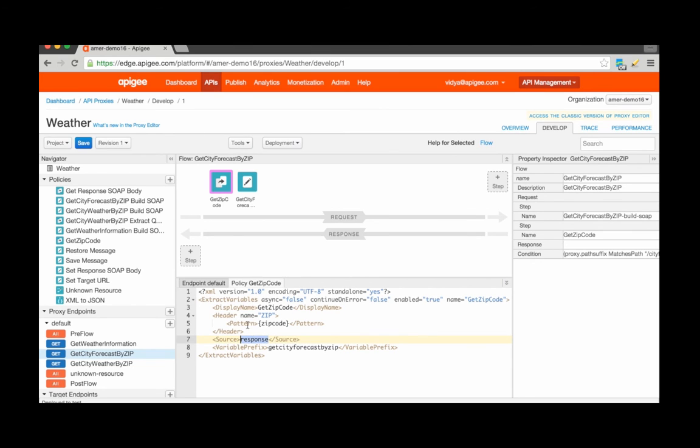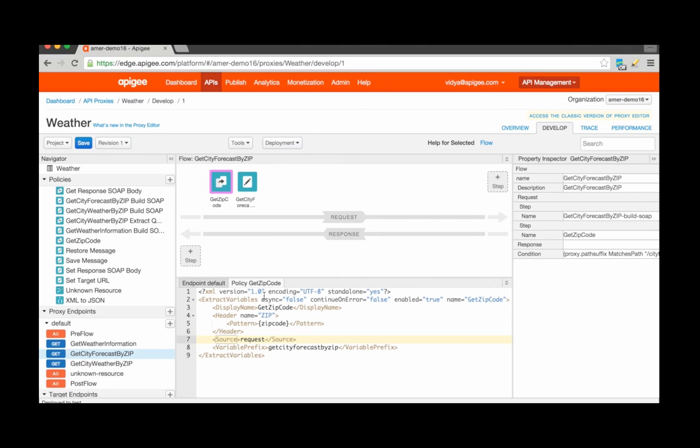Of course, for this example, since I'm extracting from the API request, I can specify request or leave the source tag empty, thereby enabling the default selection to request.